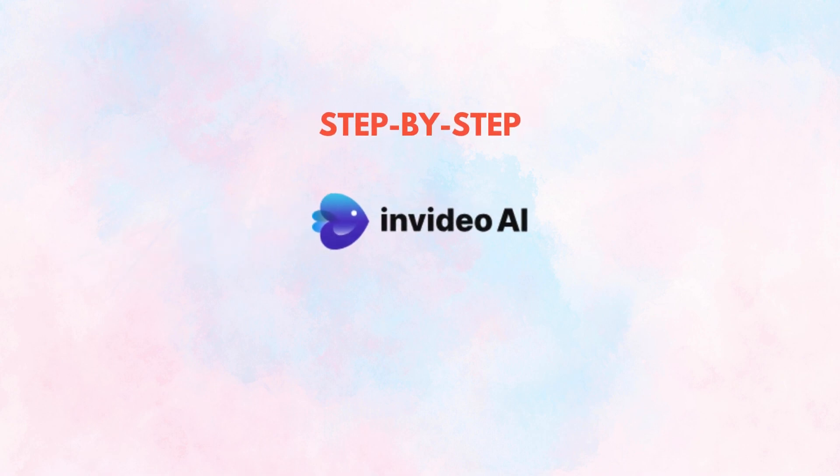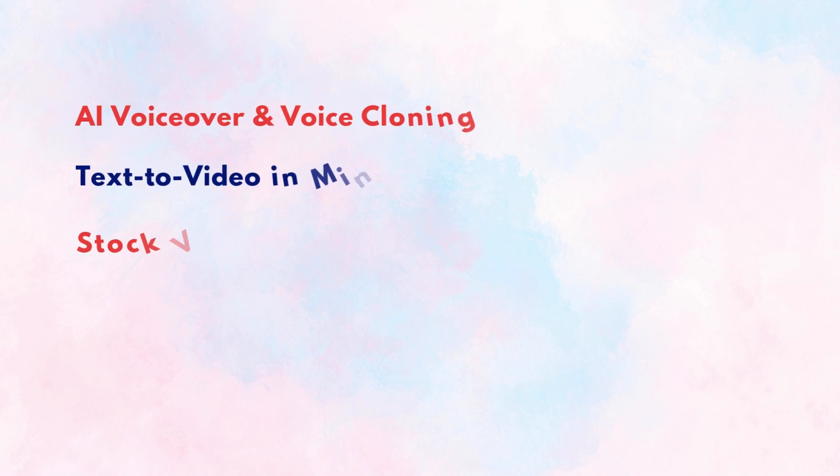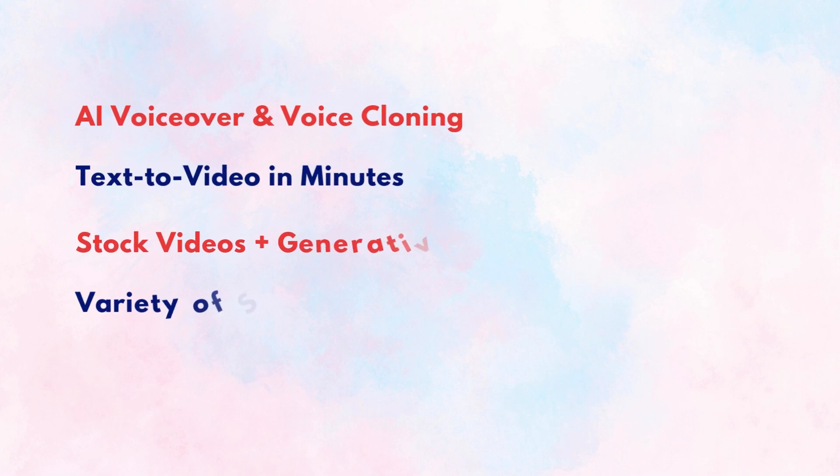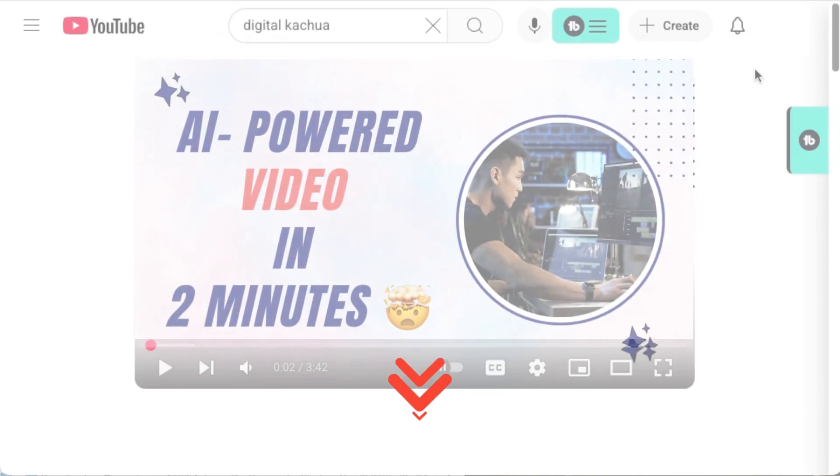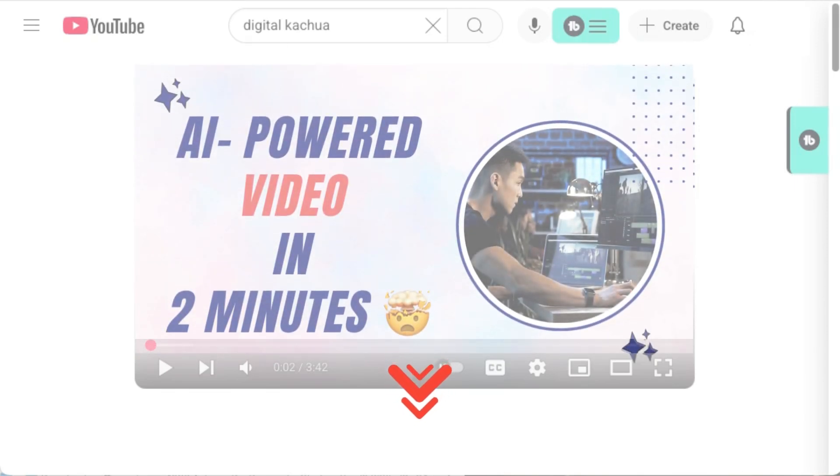Turn your ideas into polished videos using InVideo AI. If you're looking for a smarter, faster way to make videos, this is the shortcut you've been waiting for. To get started, just head to the description below.